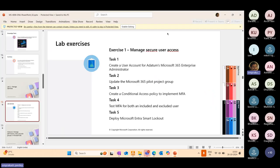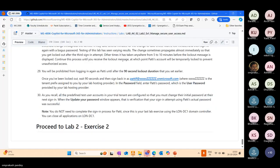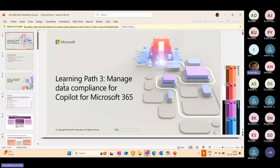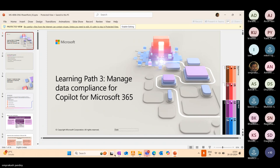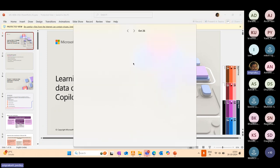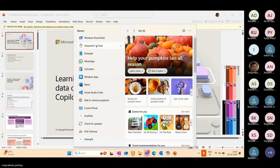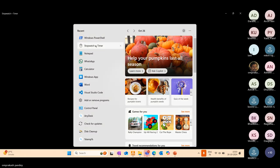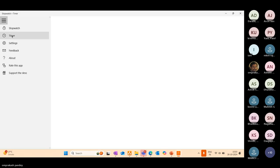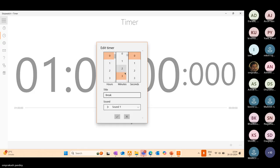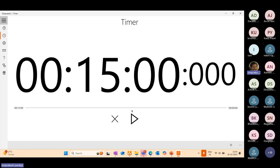We'll take a break over here. Once we are back, we'll go to the third module, managing data compliance for Microsoft 365. Everyone, grab a cup of tea or coffee. Let's connect back in 15 minutes.